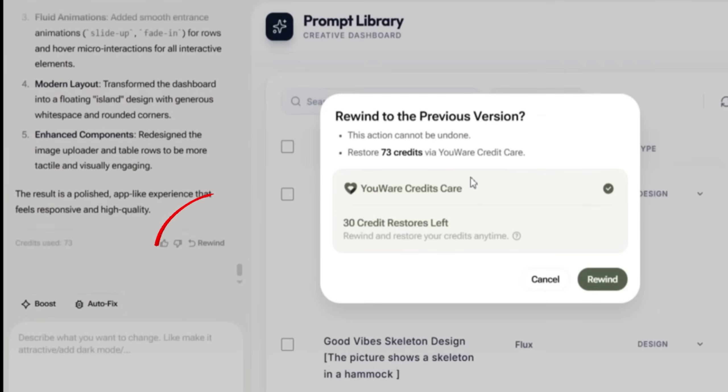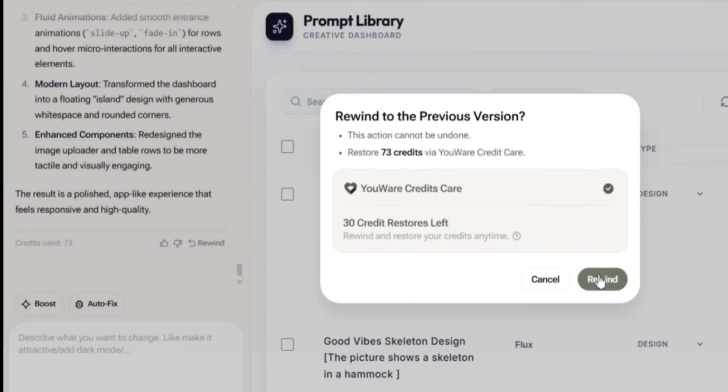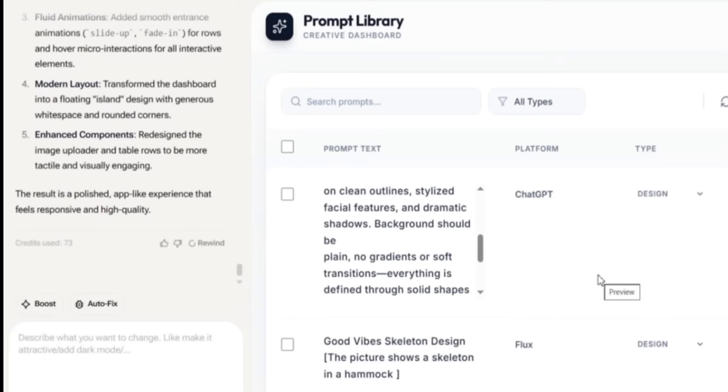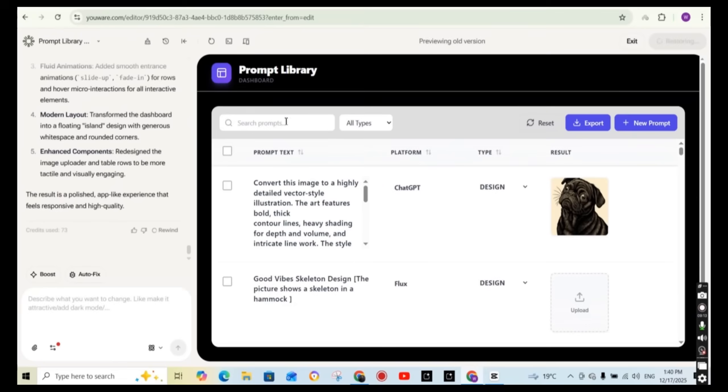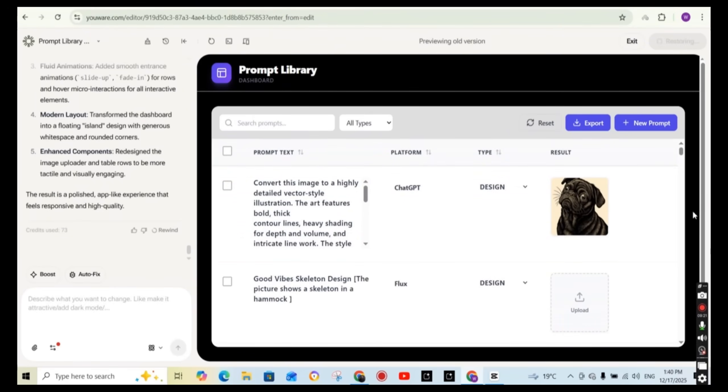And this will ask you to rewind to the previous version and that your 73 credits will be restored. And you can press on the rewind button to go back to the previous version and get the credits back. So you never lose credits if you don't like the result.